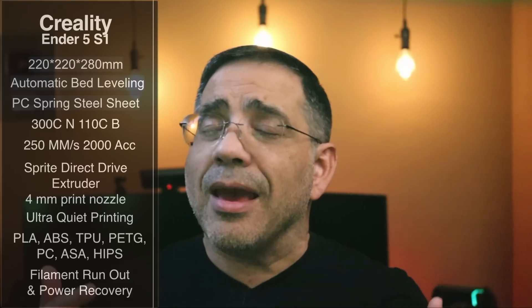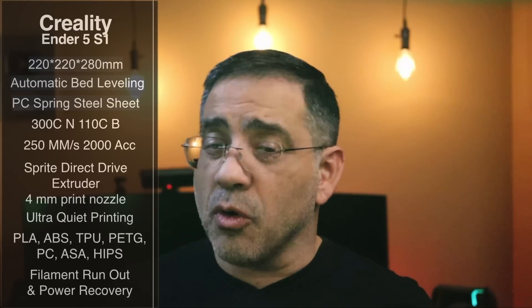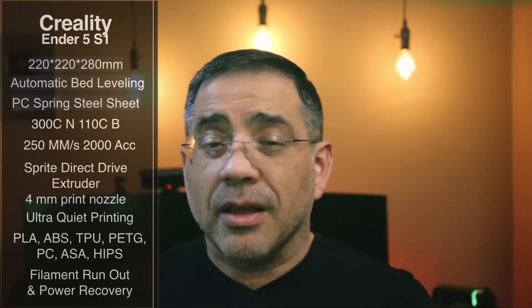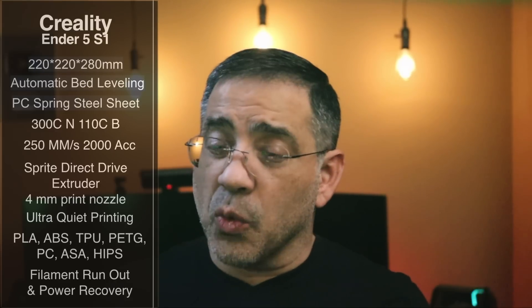Filament run out sensor, power recovery. It also supports the new Creality pad that has Klipper on it. That's going to give you even more flexibility. The touchscreen that it has is going to work great, but if you want that extra flexibility, check out the pad as well.